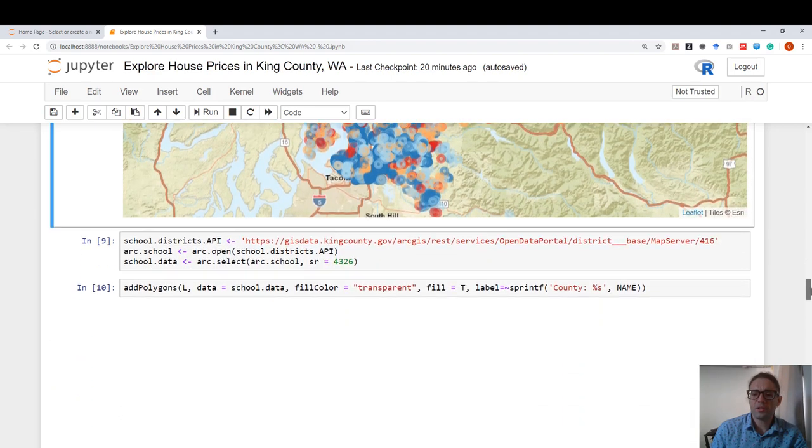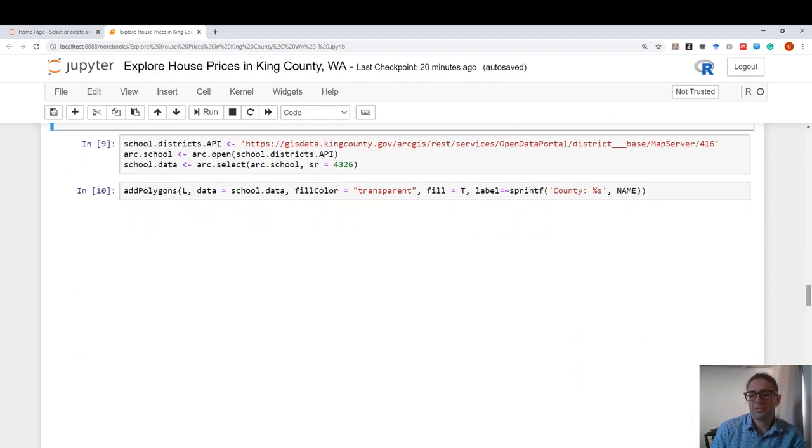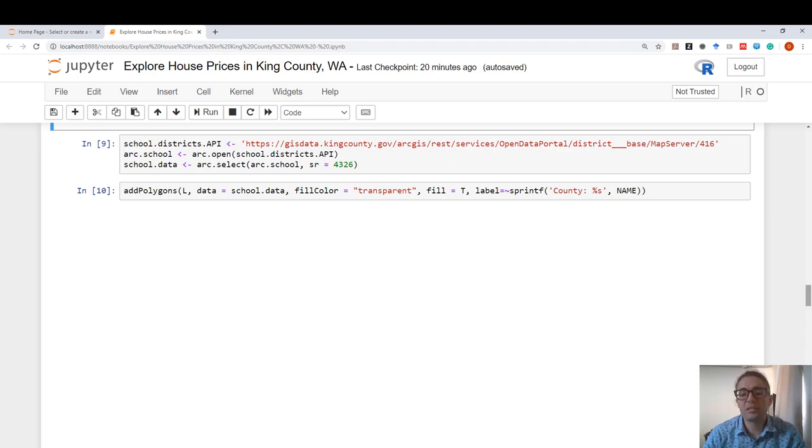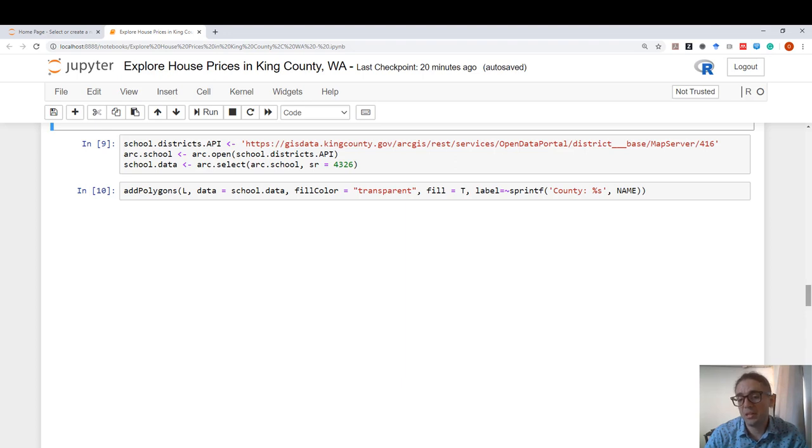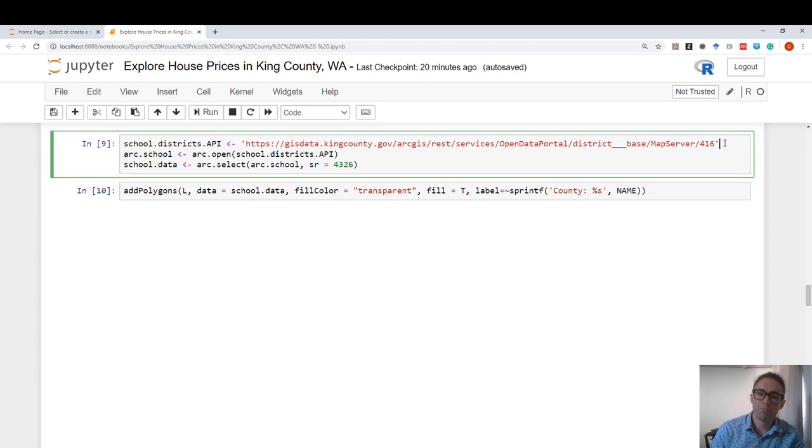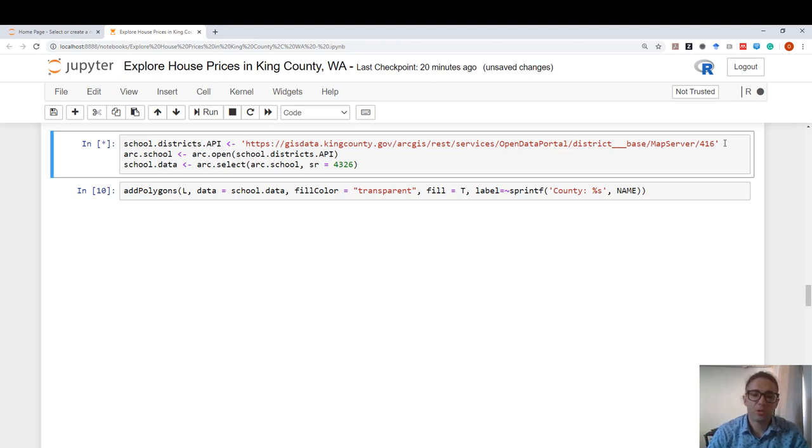Of course, our integration is not only bound to remote data sources that live on our servers. As long as there is an SG type REST API, you can still interact with data sources. For example, King County, Washington's GIS database has a lot of SG format feature services. For example, they have a polygon for school districts. It lives under this URL. Again, using ArcOpen and ArcSelect, I'm going to bring this data set in.